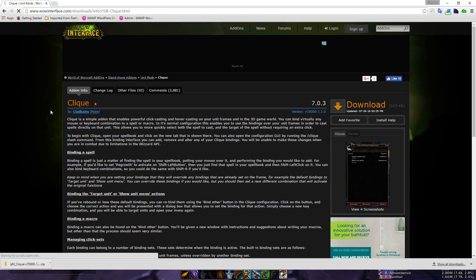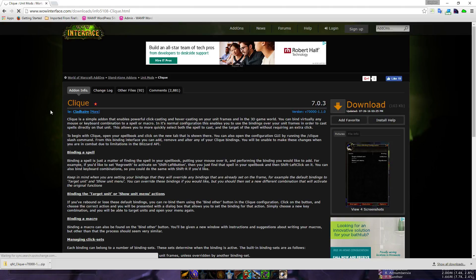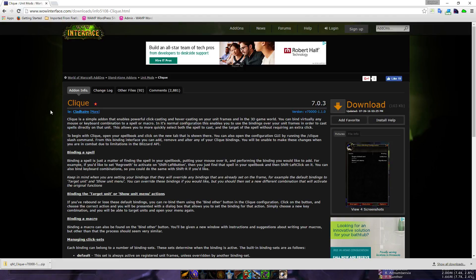I'm going to read a little bit of the information here. Clique is a simple add-on that enables powerful click casting and hover casting on your unit frames and your 3D game world. You can bind virtually any mouse or keyboard combination to a spell or macro. In its normal configuration, this enables you to use the bindings over unit frames to cast spells directly on that unit. This allows you to more quickly select both the spell to cast and the target without requiring an extra click, which means you don't need to have them as your target or focus.